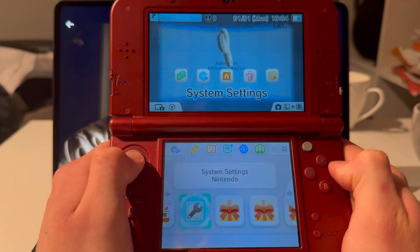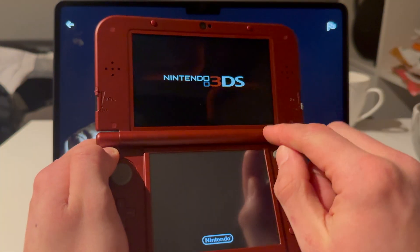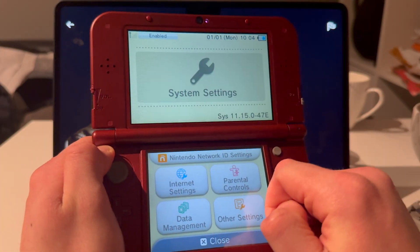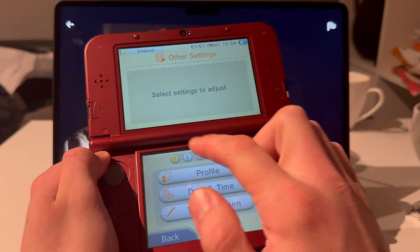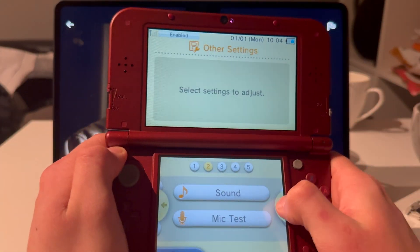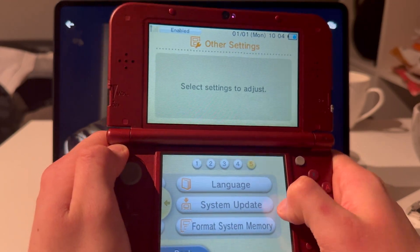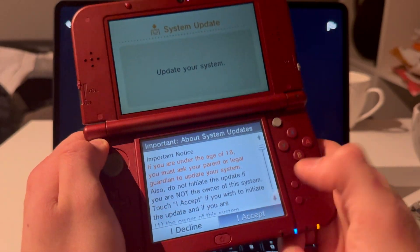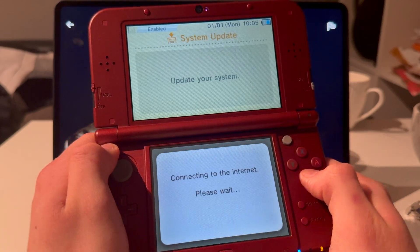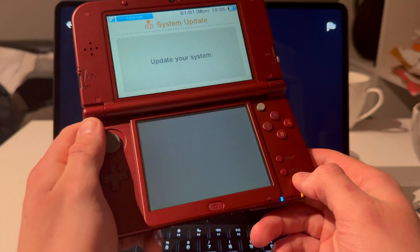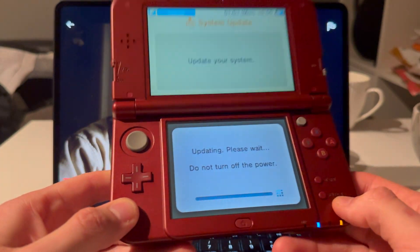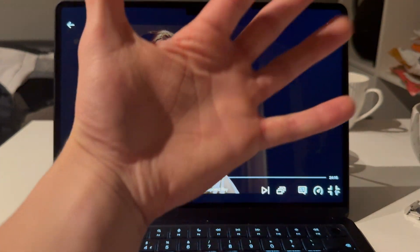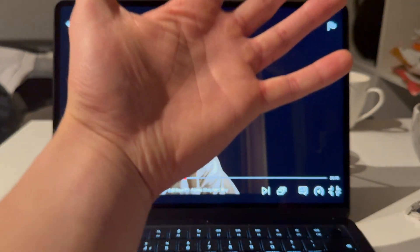Press Home and now do the last step: update your 3DS. Open System Settings, go to System Update. You can see the region has switched — mine now shows Europe, which was Japanese before. Accept the update and you are done. Thanks for watching — like, subscribe, and I'll see you in the next one.